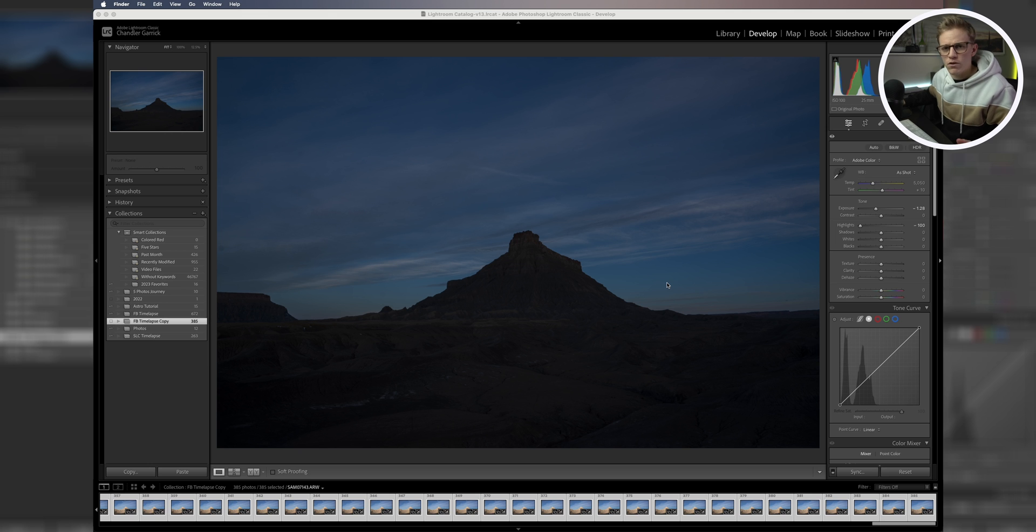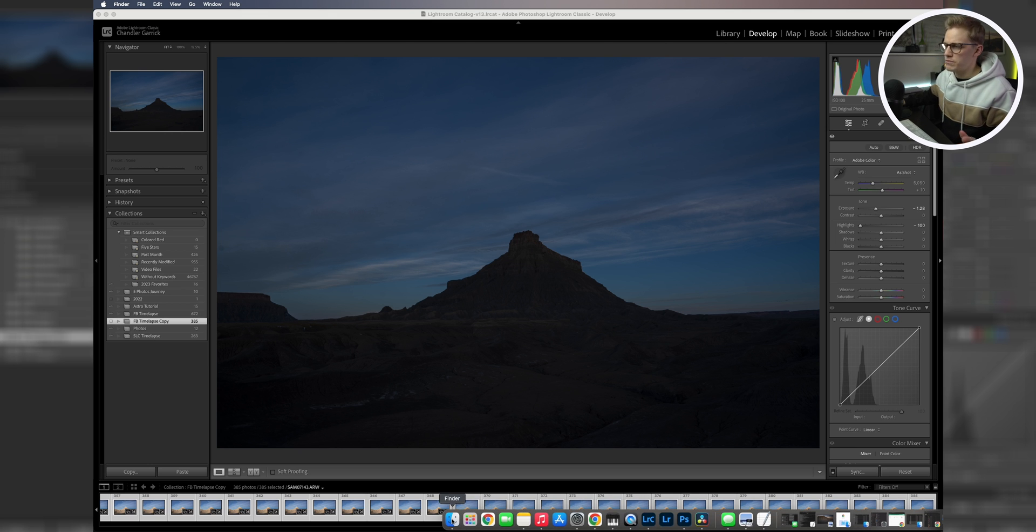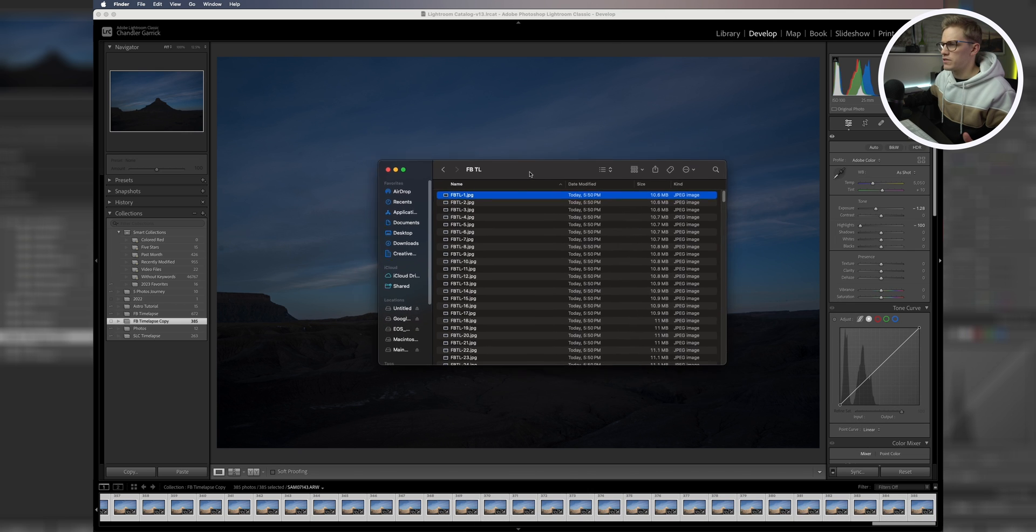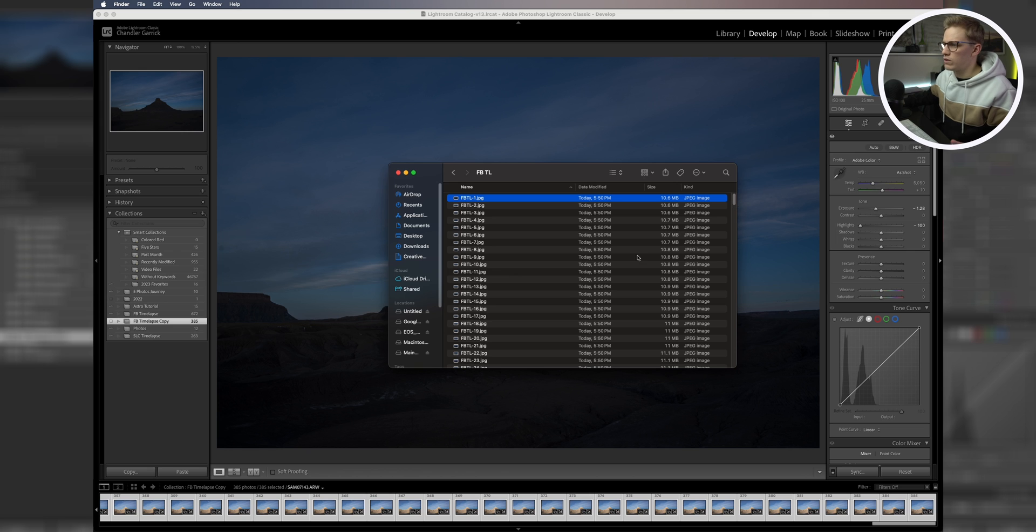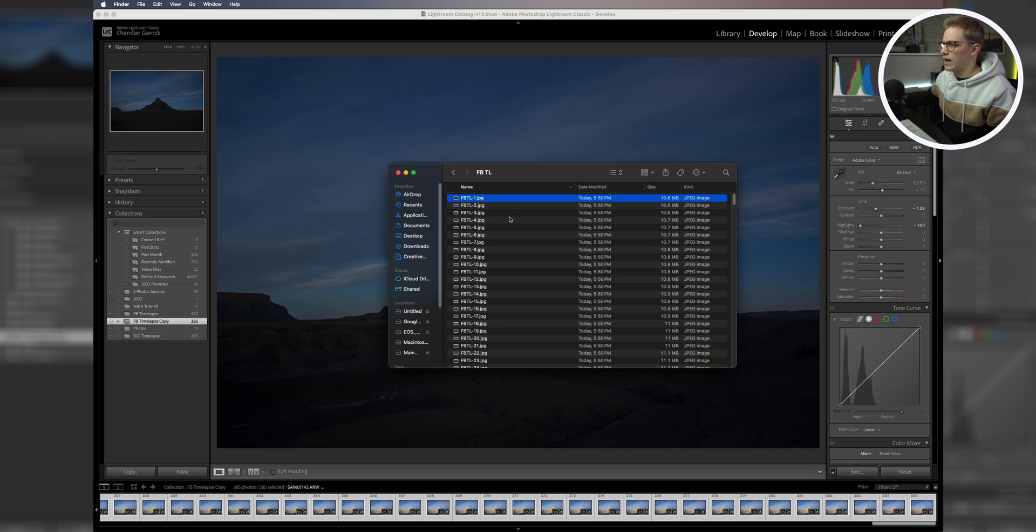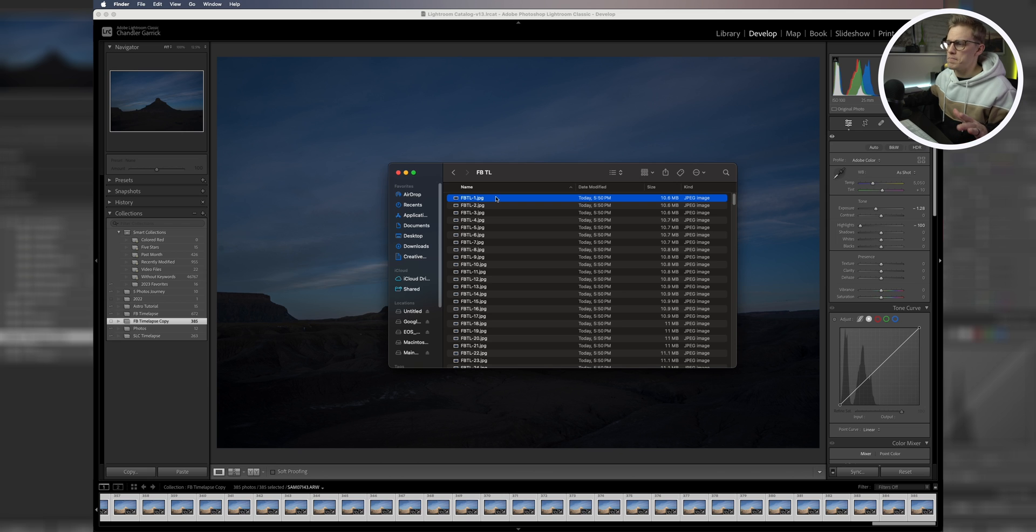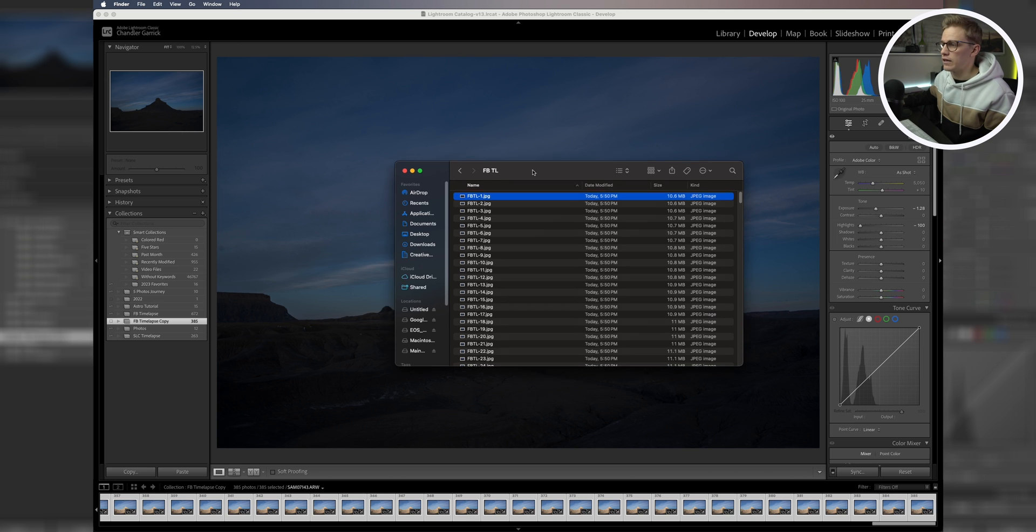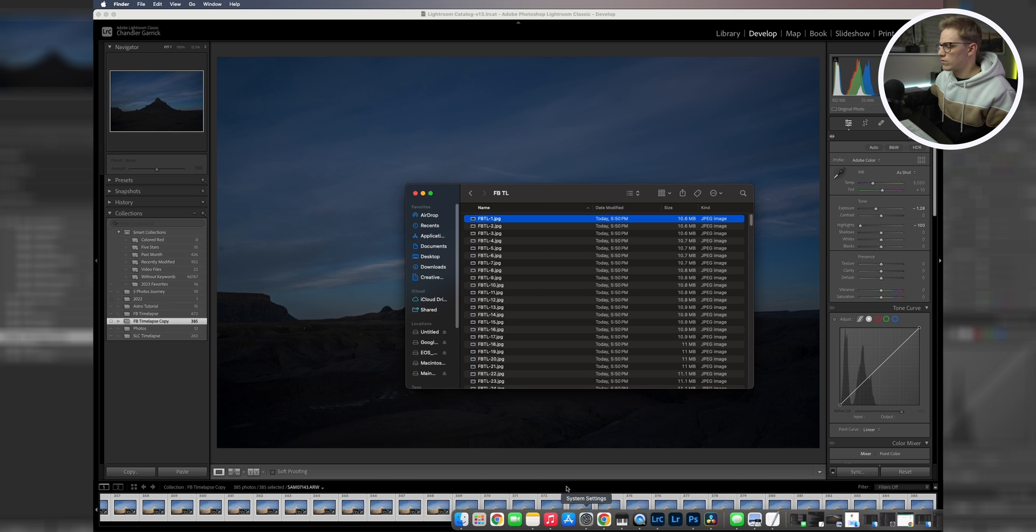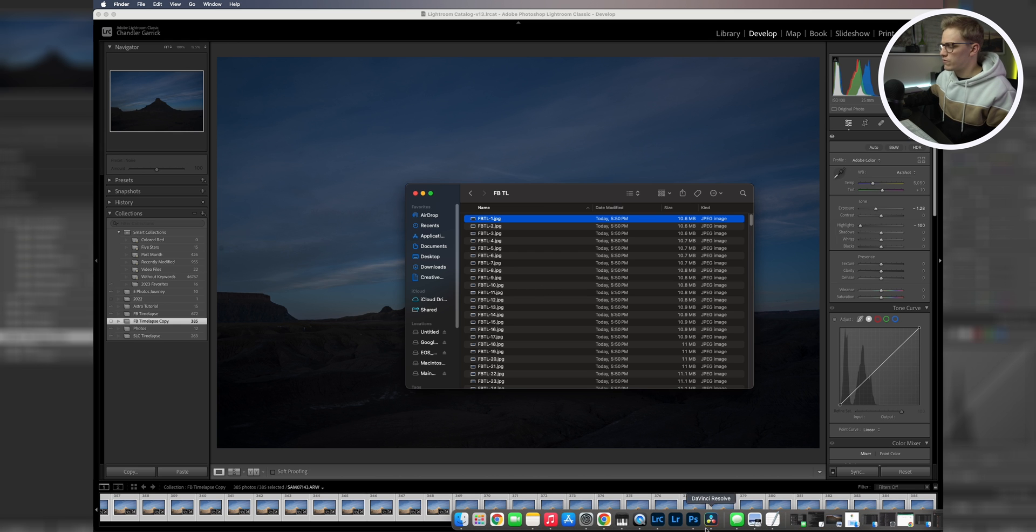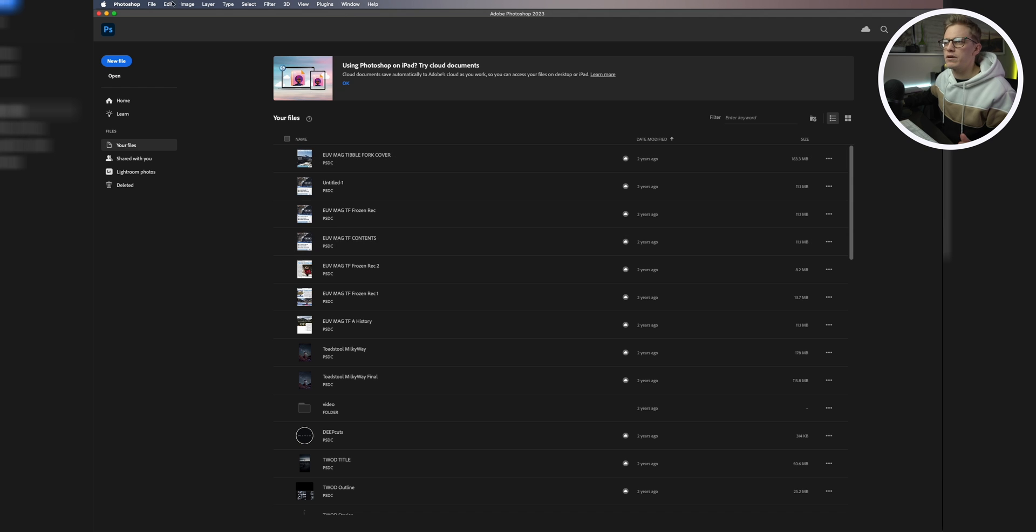We have all of our photos exported from Lightroom, so we're going to come down to our Finder tab just to check those out. As you can see, we have our folder that we made here, and then we have all of our files all listed down in sequential order from one all the way to 385. Just to note, this is done on a Mac. I know that Windows doesn't have a Finder folder, but the equivalent to that is just going into your files and finding the folder that you put all your files in. So now we're going to go into Photoshop.